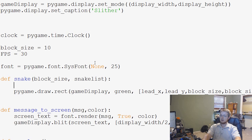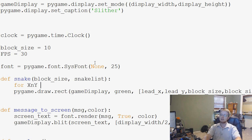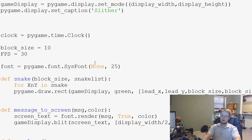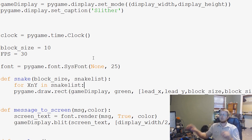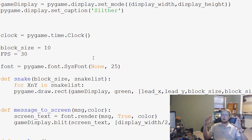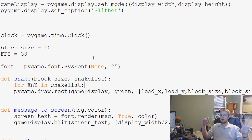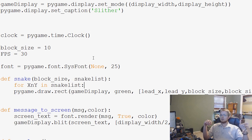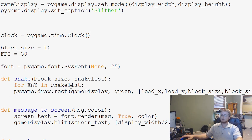And then in our function, what we're going to ask is for, we'll say for x and y. So for x and y, we're just kind of specifying a variable for x and y in snake list. So for each element in snake list, and what snake list is going to be is a list of lists, and each list in the list is going to be a list of x and y.